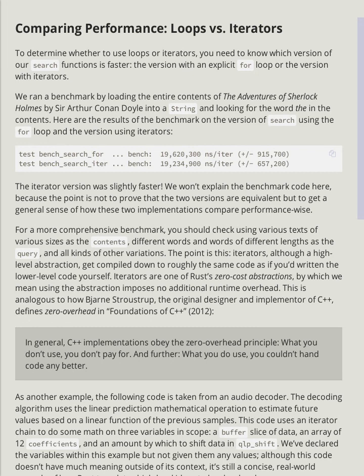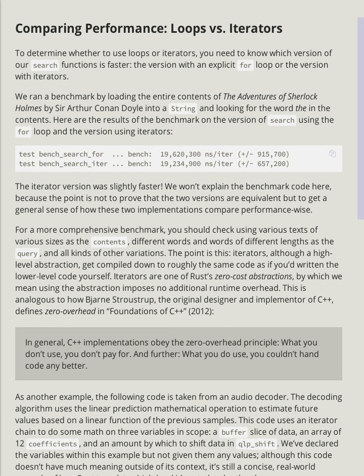Iterators are one of Rust's zero-cost abstractions, by which we mean using the abstraction imposes no additional runtime overhead. This is analogous to how Bjarne Stroustrup, the original designer and implementer of C++, defines zero-overhead in Foundations of C++ 2012.